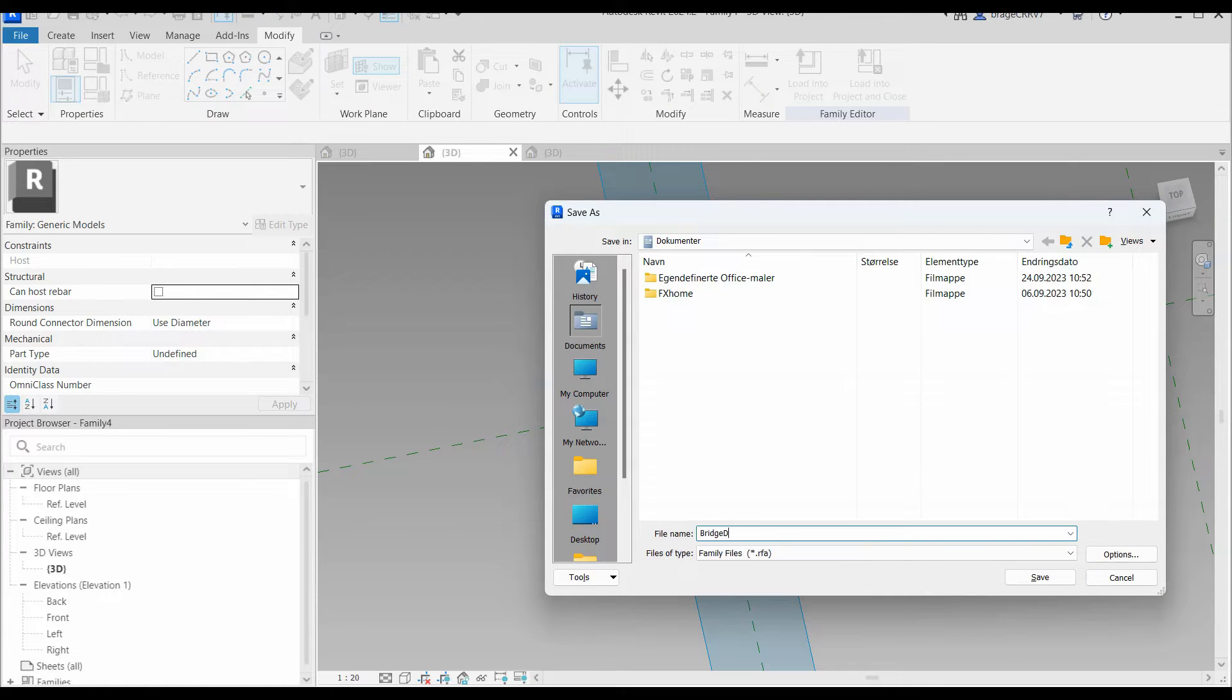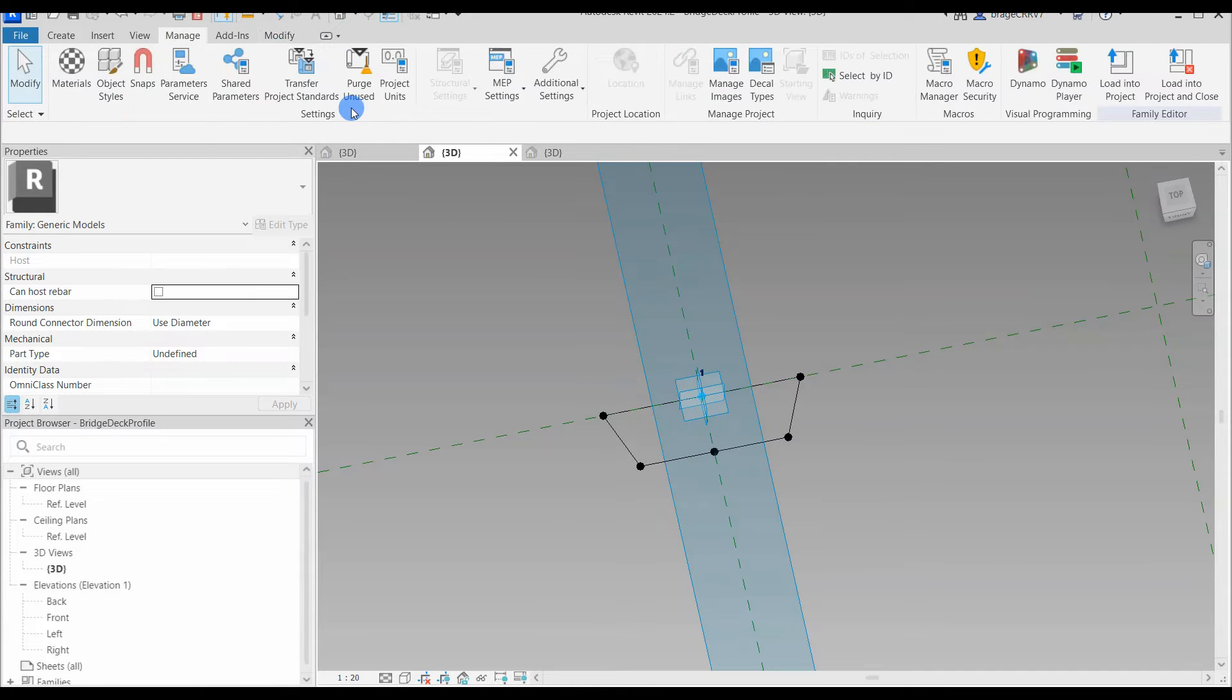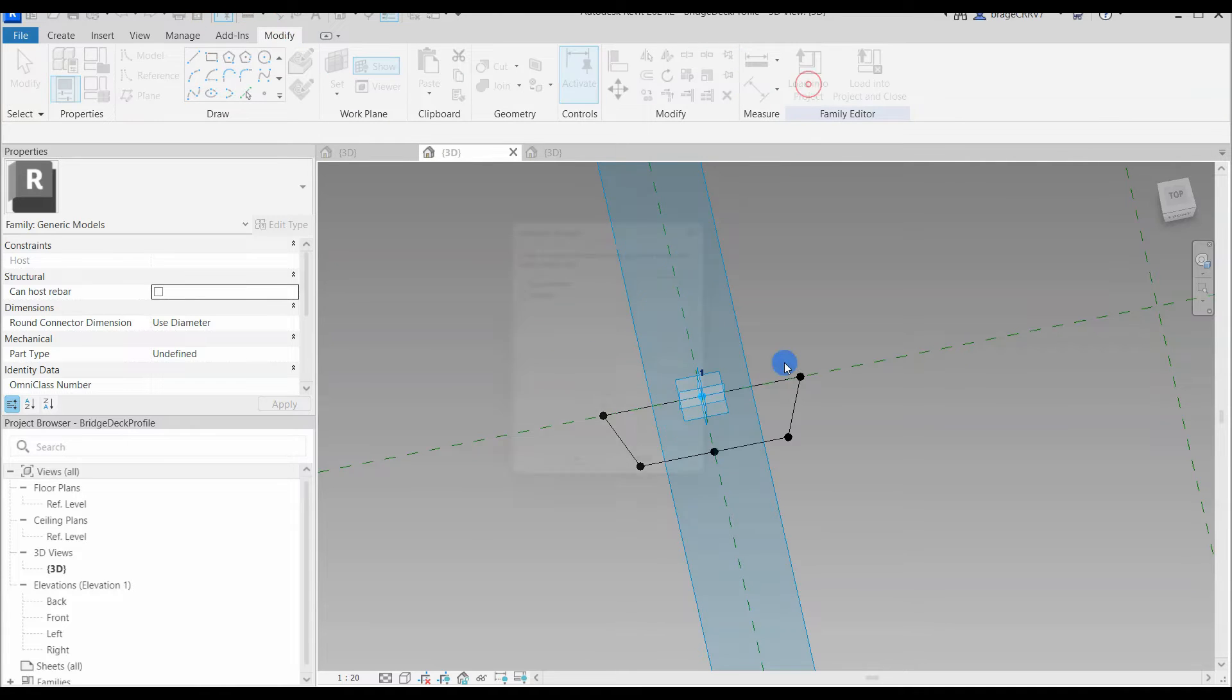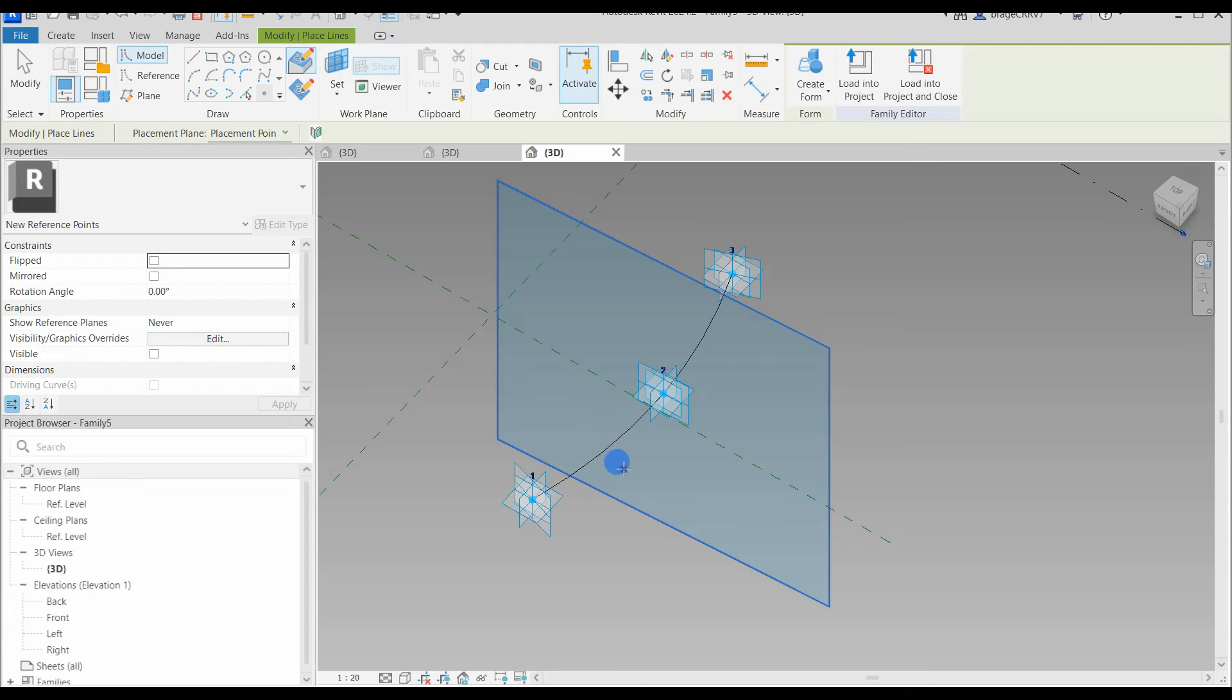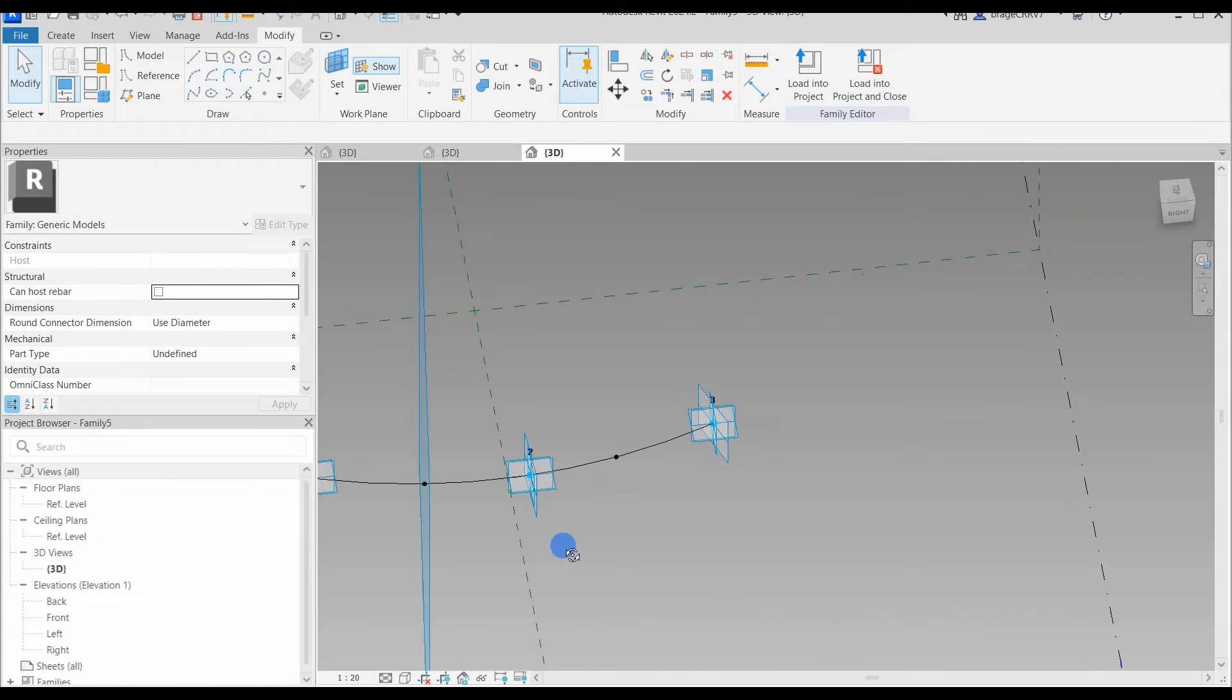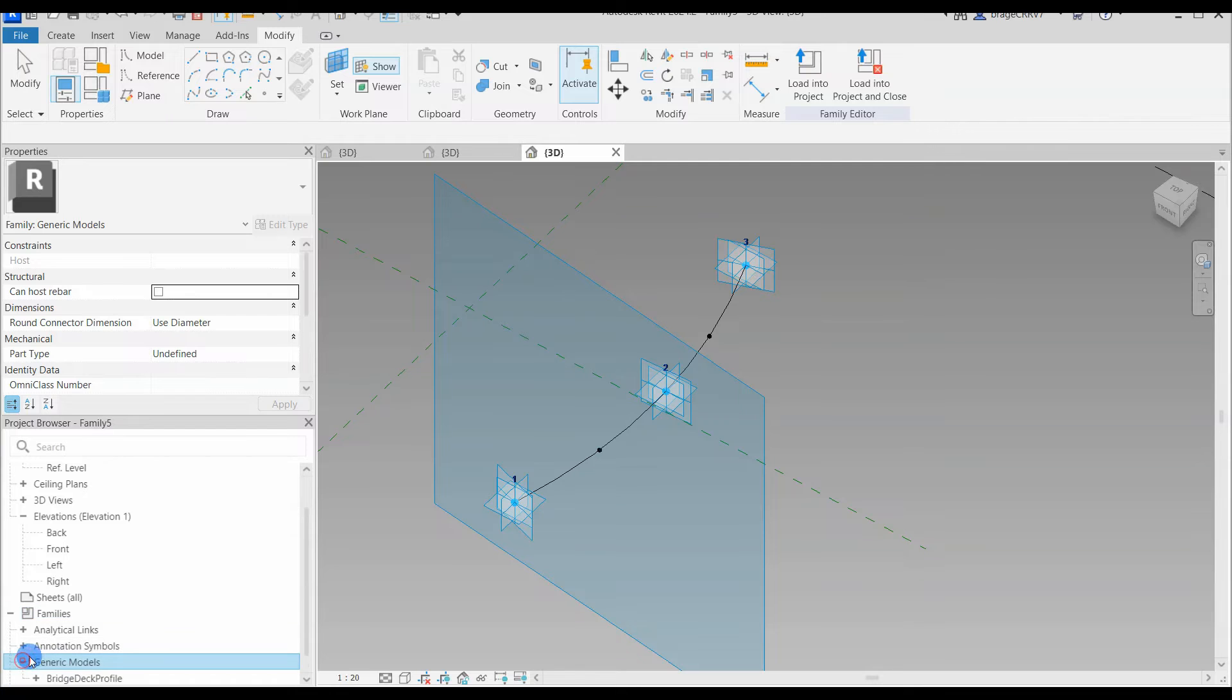Return to our 2D section, save it to the desktop with a logical name, we purge it and then we load it into the new family, making it a nested family. Back to the new family, we place two reference points on the spline. These reference points will be hosted on the line and their positions will be at the mercy of the adaptive points' orientation in space. When changing the position of one adaptive point, the spline will follow and the reference points will do the same.